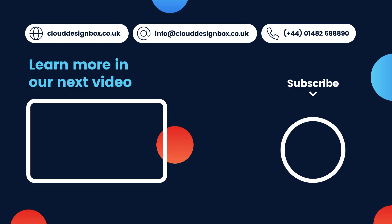In the meantime, if you found this video useful, please don't forget to like. Please do subscribe. And if you hit the activity bell, you'll be notified every time Cloud Design Box uploads a new video. Thanks for watching.